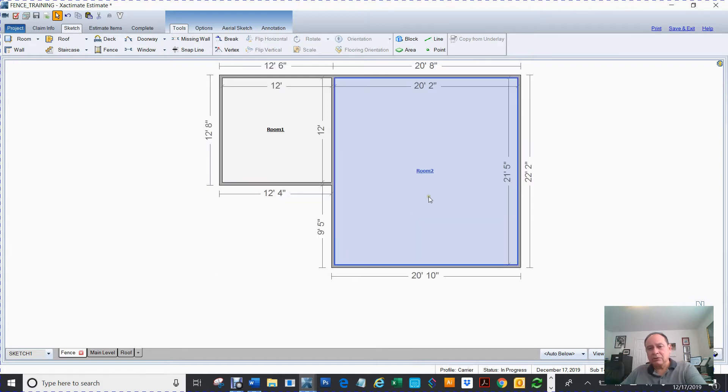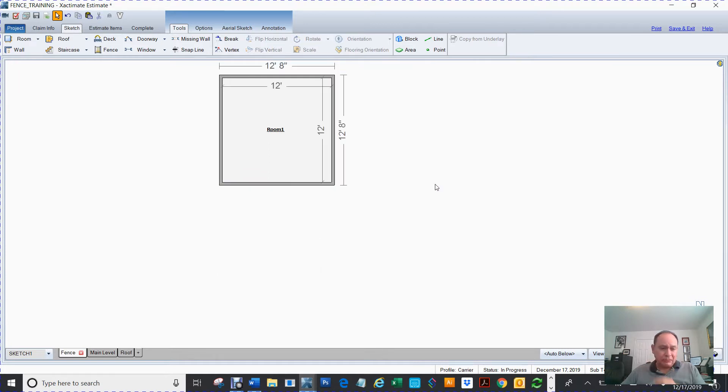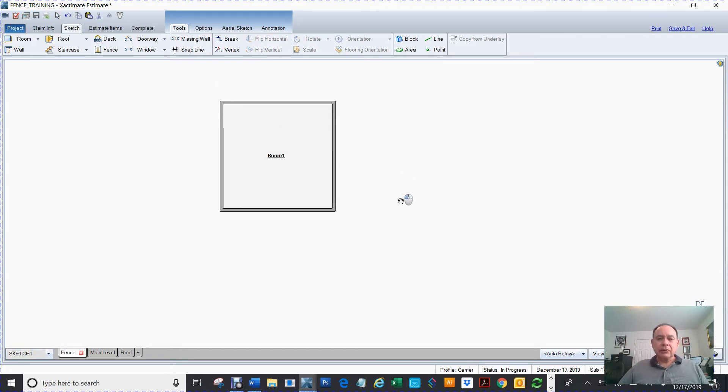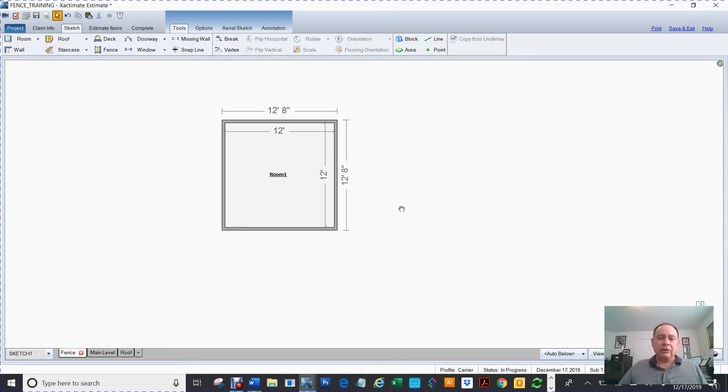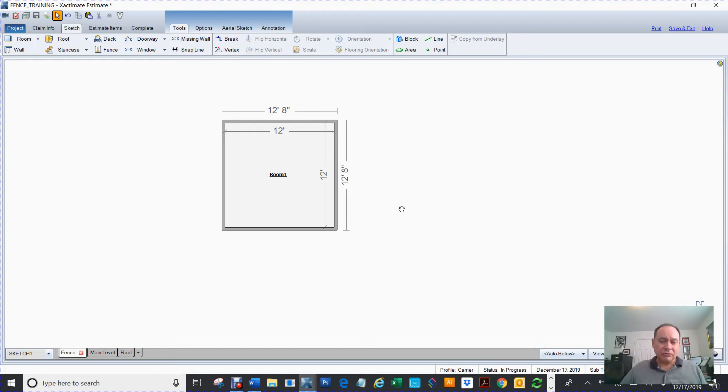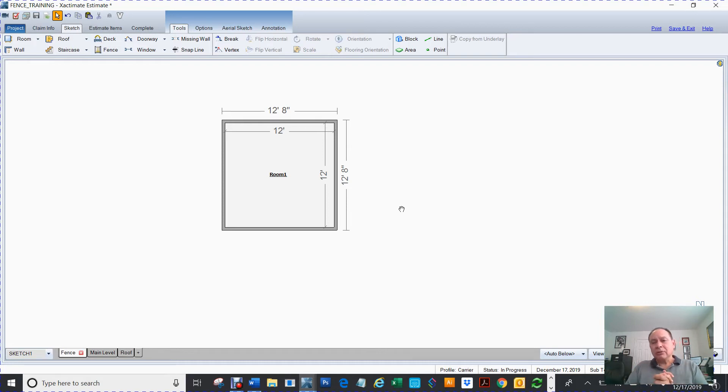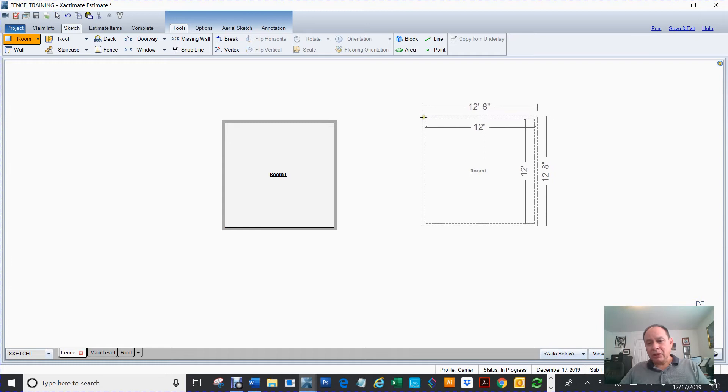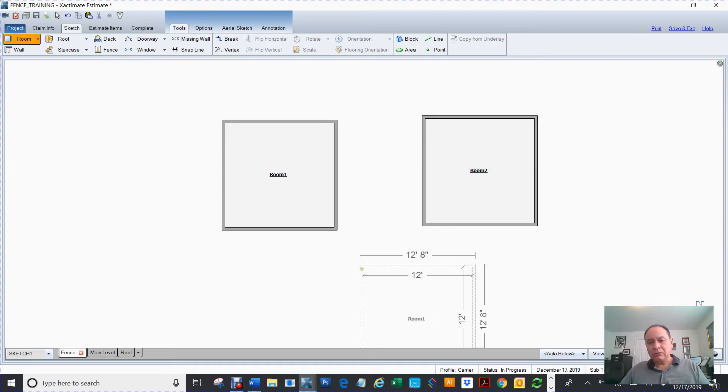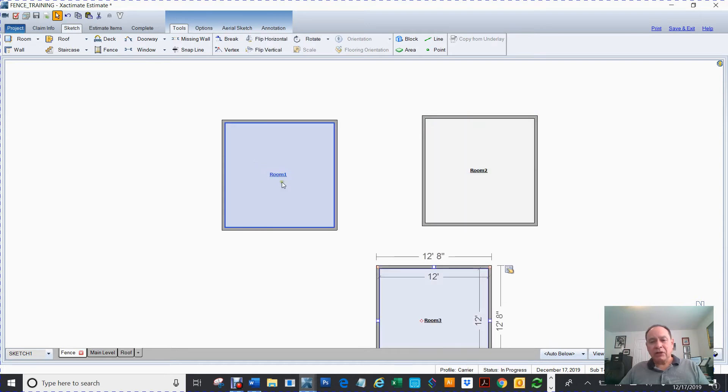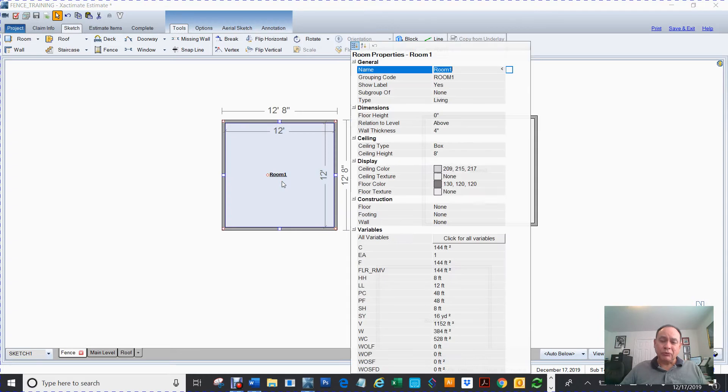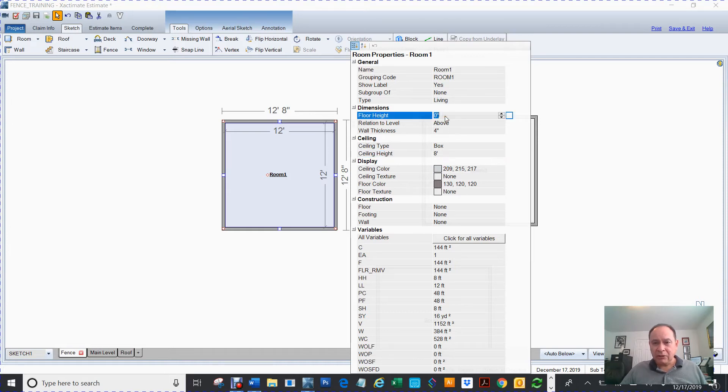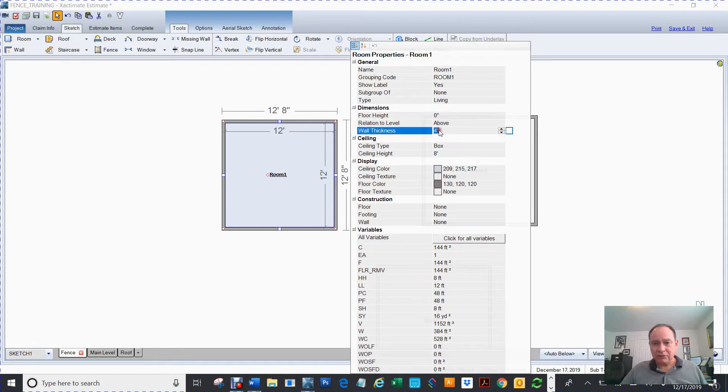So now the break tool and the vertex tool are other tools that are important when you're duplicating things. Now one thing to remember, if I hit room and I click room, the room is going to have these preferences. They're pre-loaded preferences and those preferences can be changed, but see it's an eight-foot with a zero height, the floor height, and the wall thickness is four.